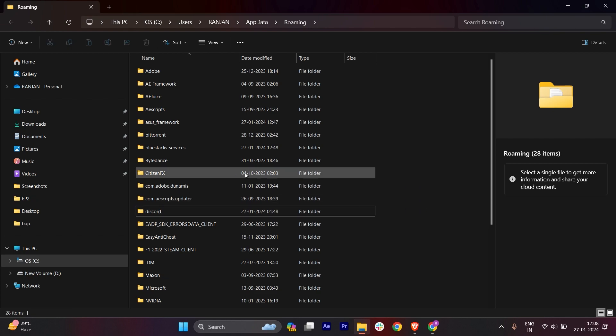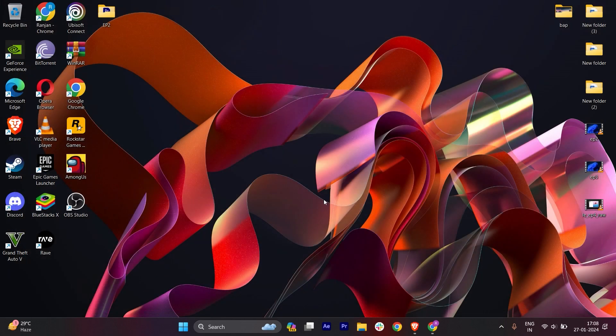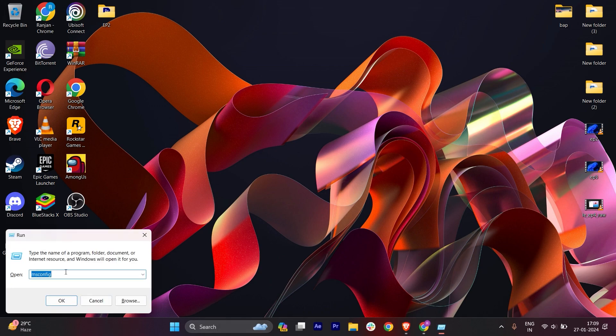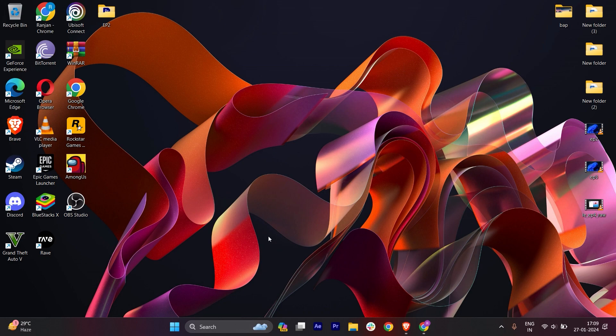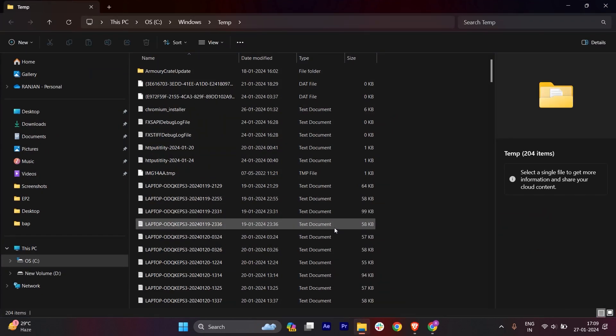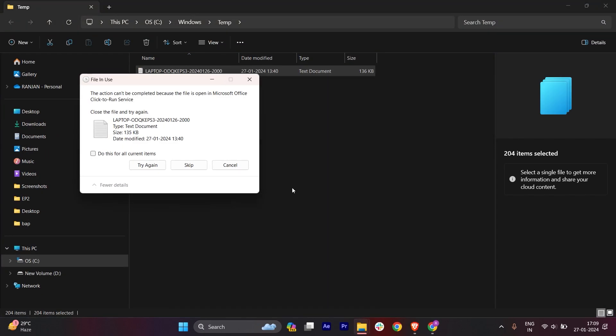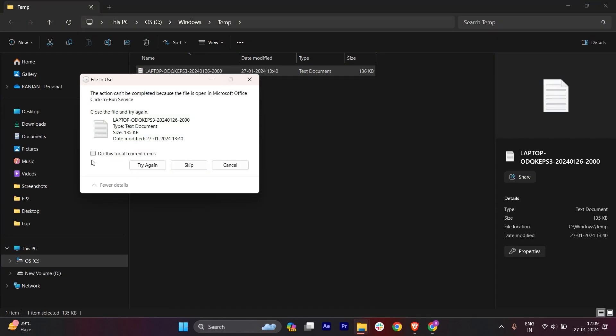On your keyboard, press Start plus R to open Run. Here you have to write temp. Once you open temp, select everything and delete this. Click here and skip.